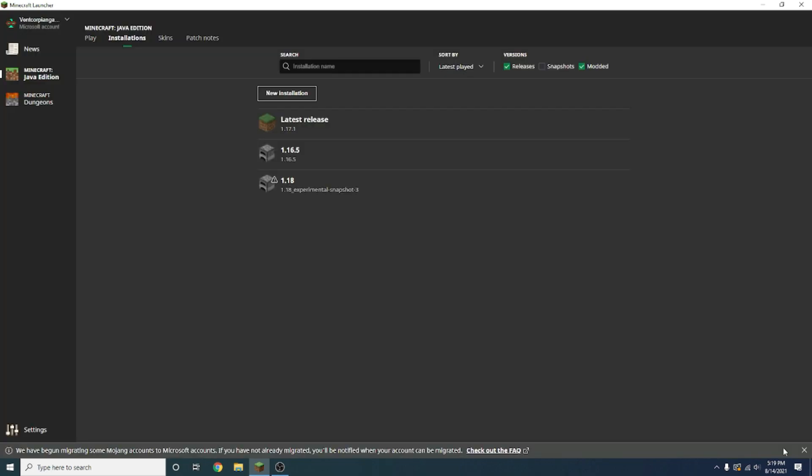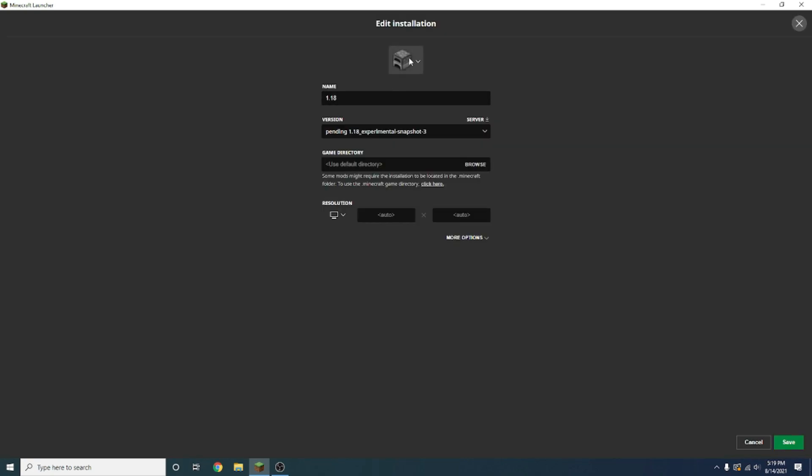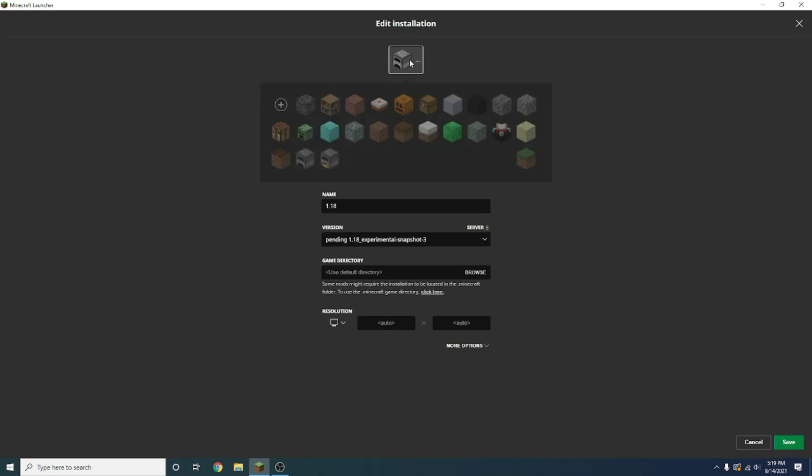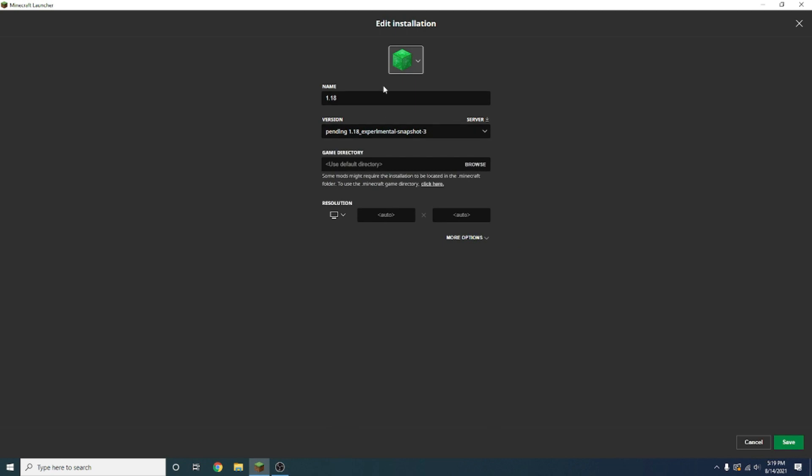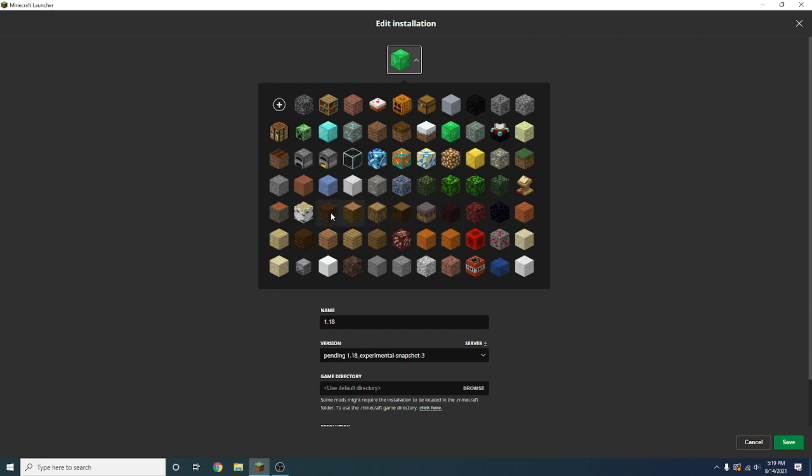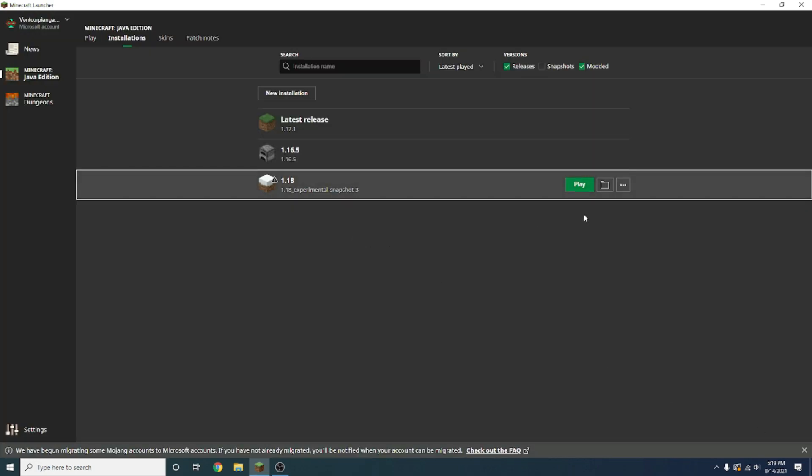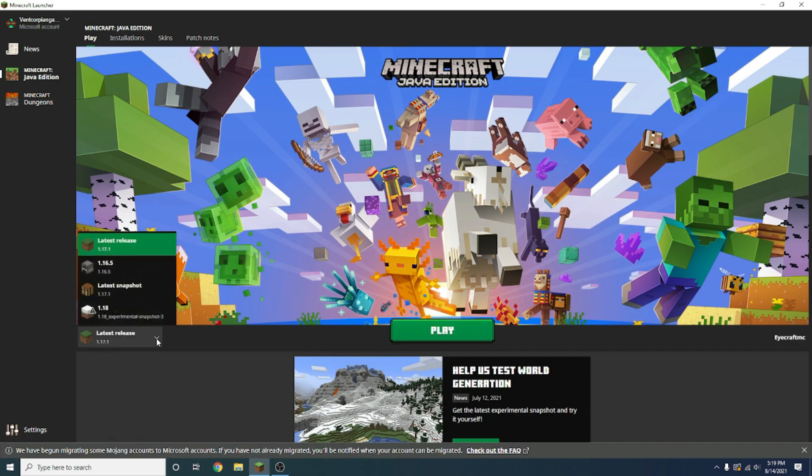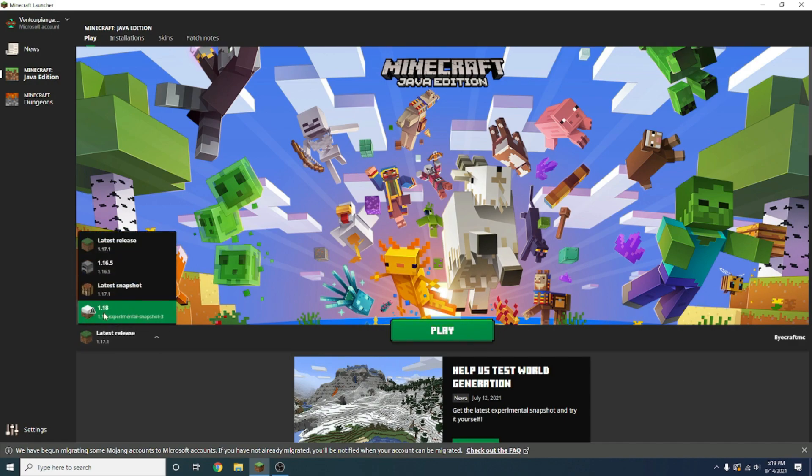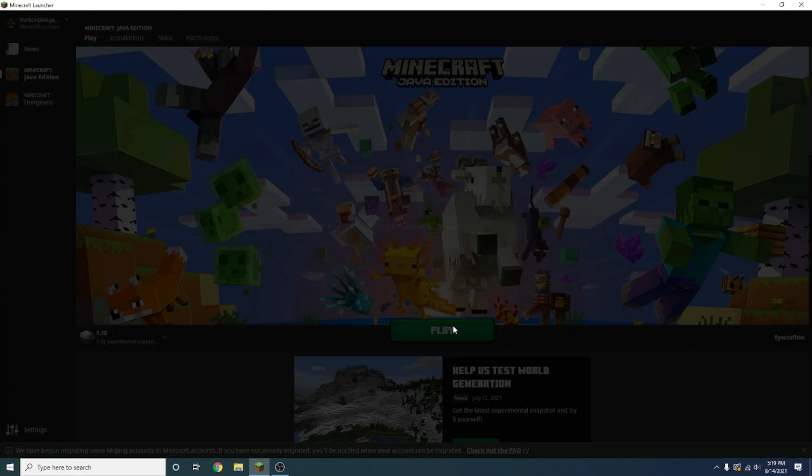Now press the create button, and there it is. Something you can also do is you can change the icon right up here to whatever you want. Maybe I'll change it to an emerald because I know that emerald generation has been changed a bit in 1.18, or maybe a snow block because of the mountains, but anything you want. Now you want to go down here on Minecraft, and click this arrow here, or really anywhere here, and click 1.18 or whatever you named it, and press play.